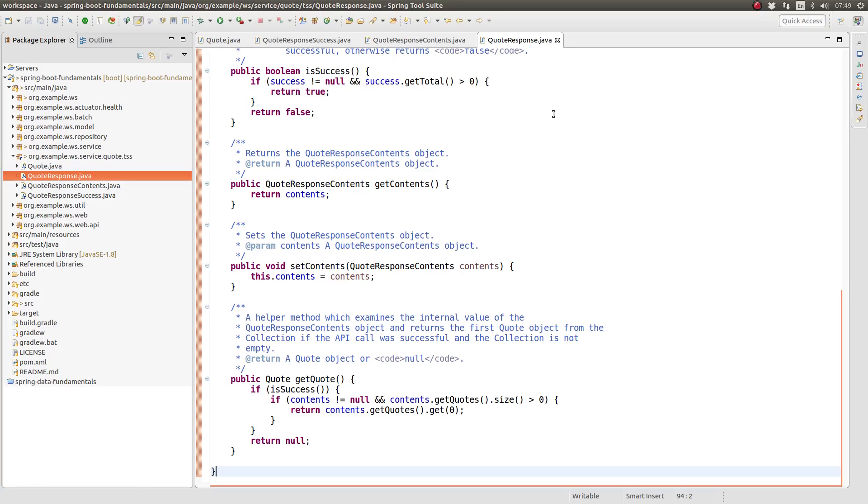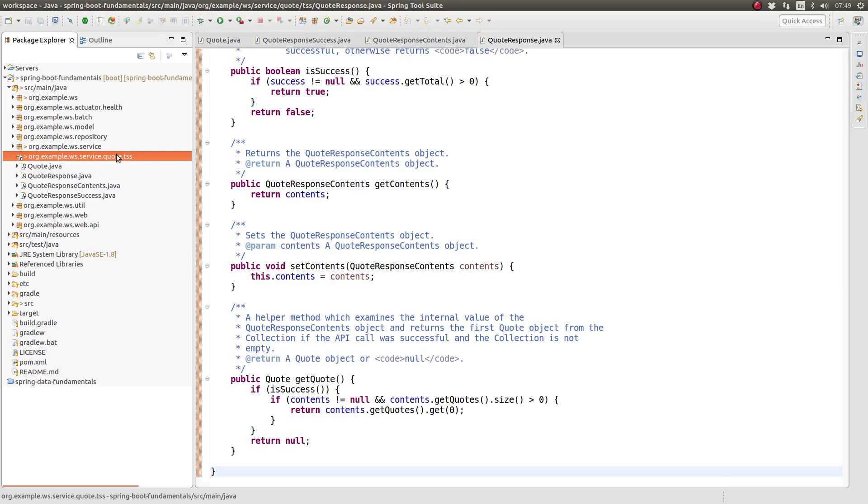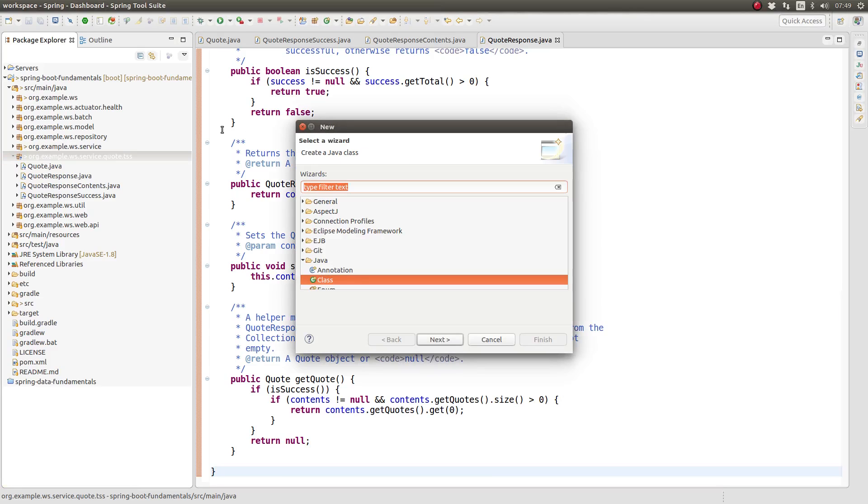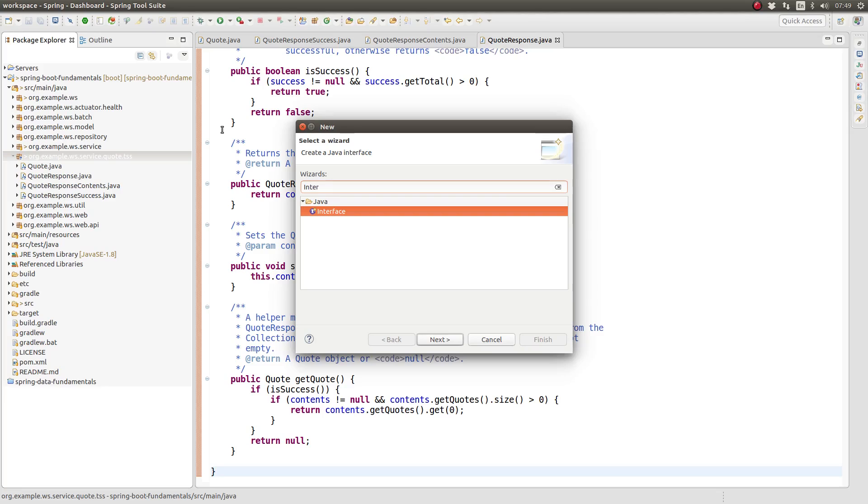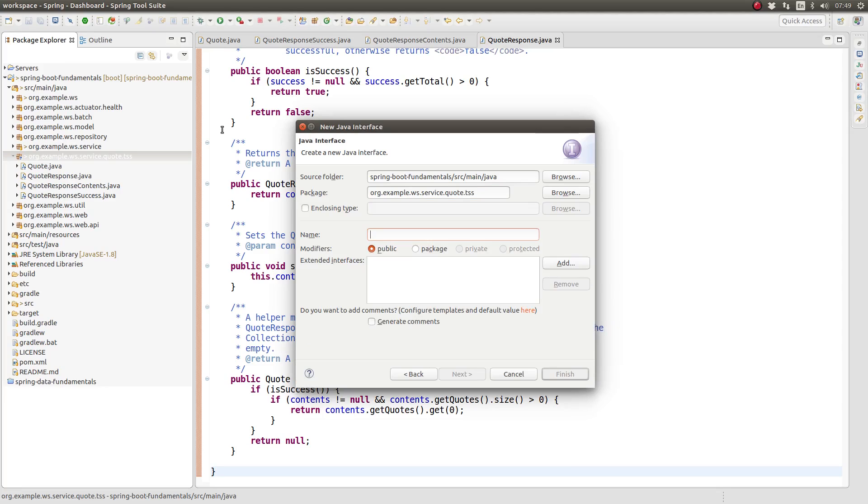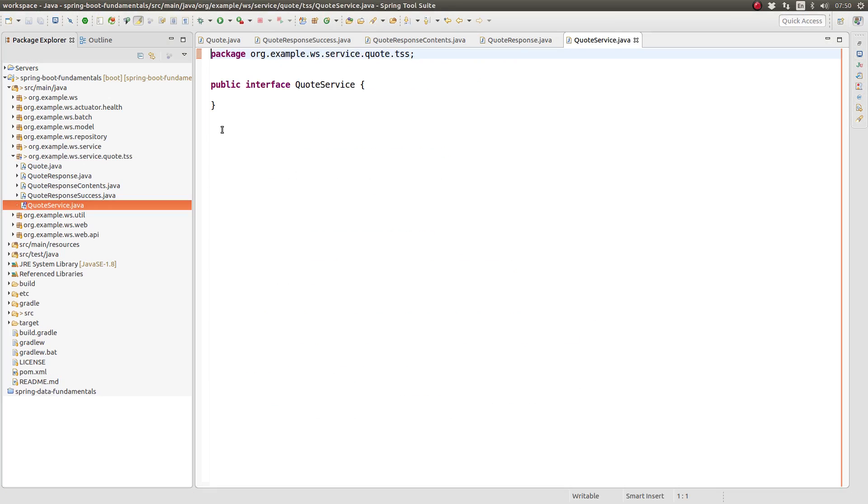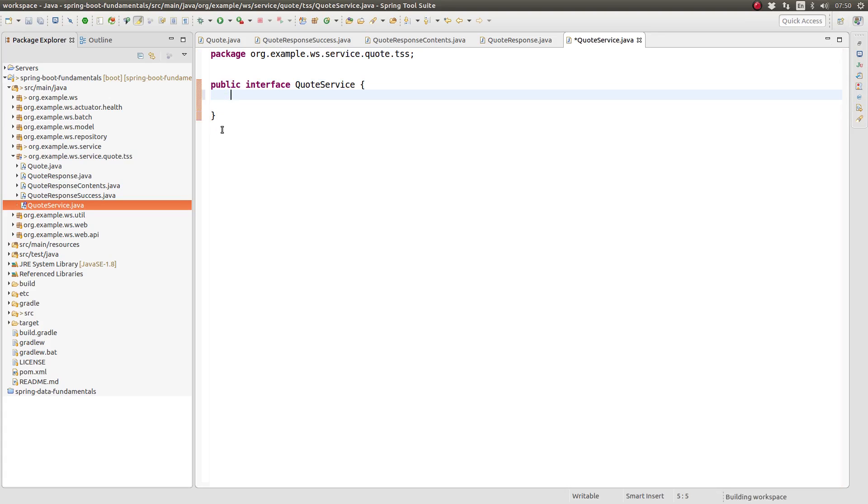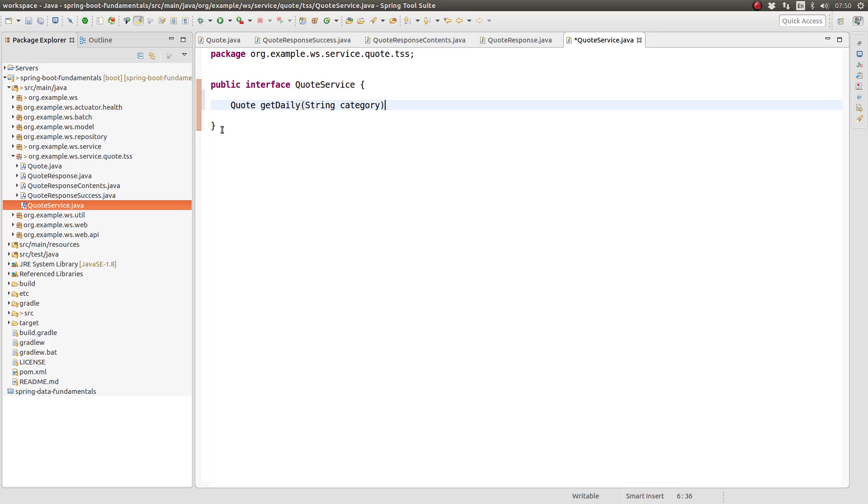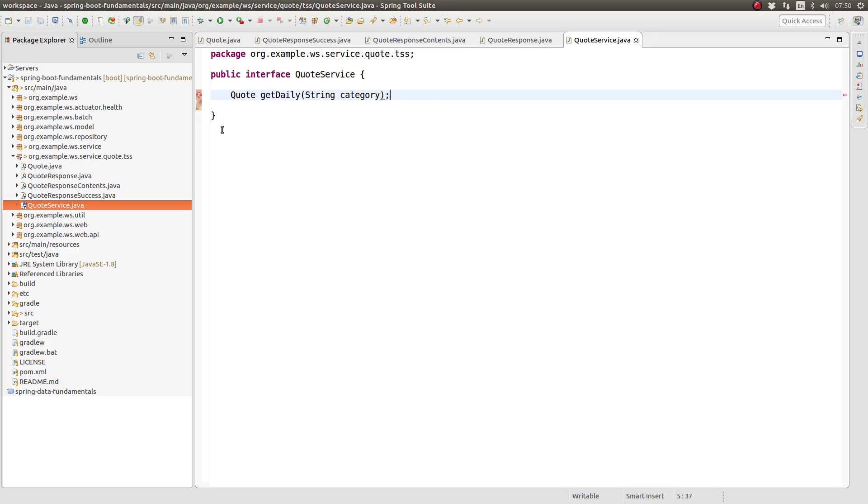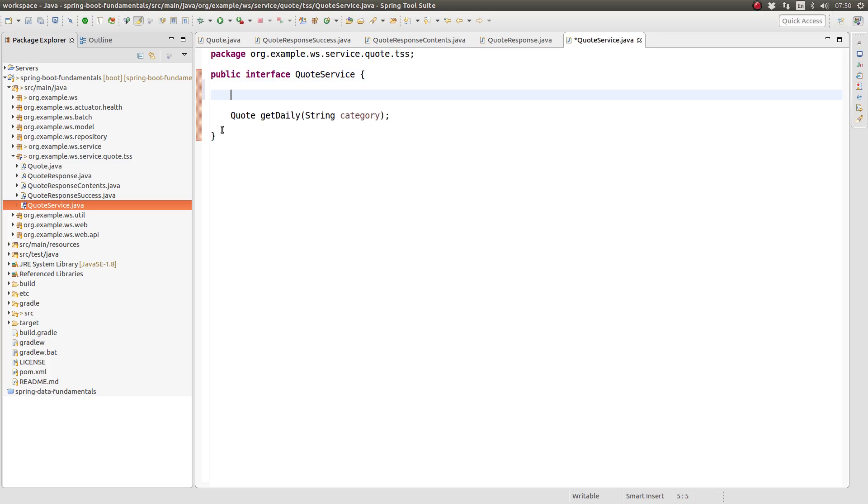Now that the model objects have been created, let's construct a business service to encapsulate the logic to retrieve a daily quote. In the same package, create an interface named quote service. In previous episodes of the Spring Boot Fundamentals series, we discussed the software development best practice of creating interfaces for business services. The interface serves as the contract against which consumers of the service write their code.